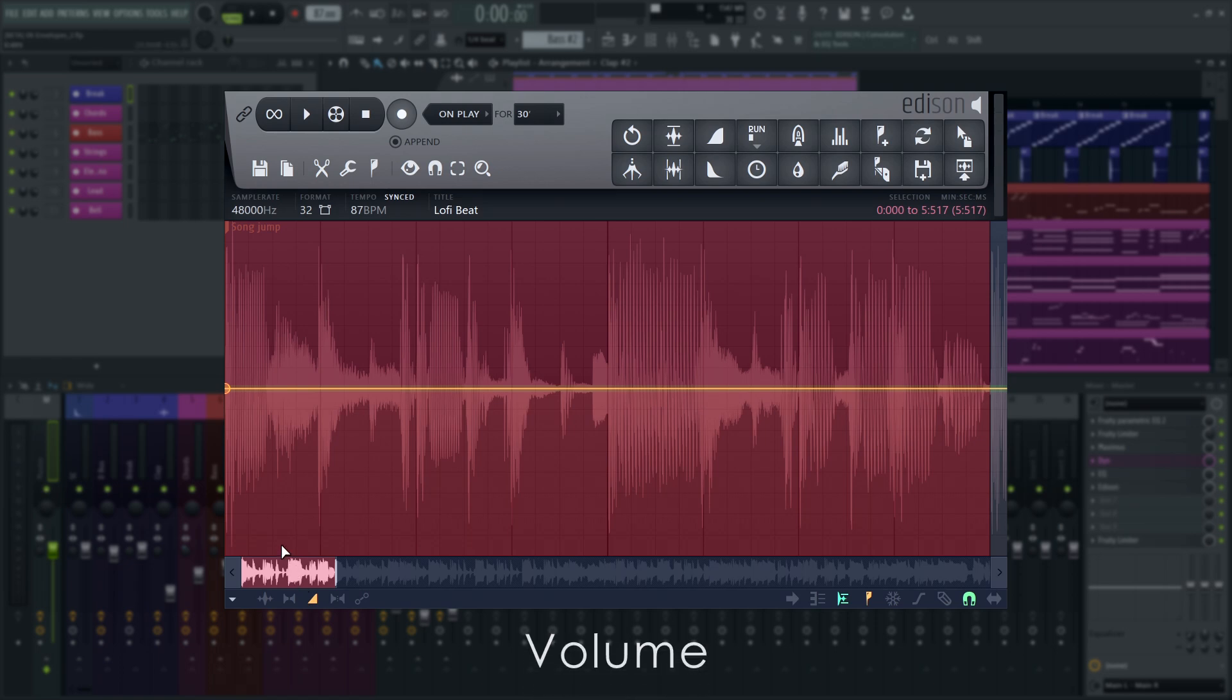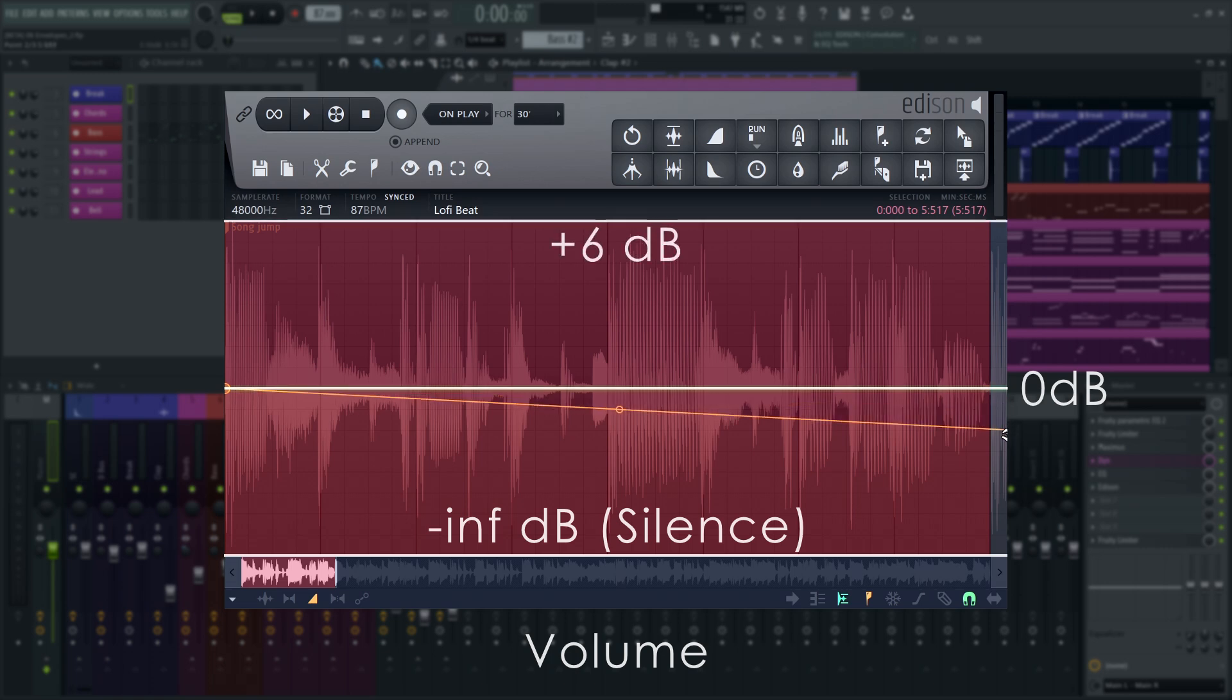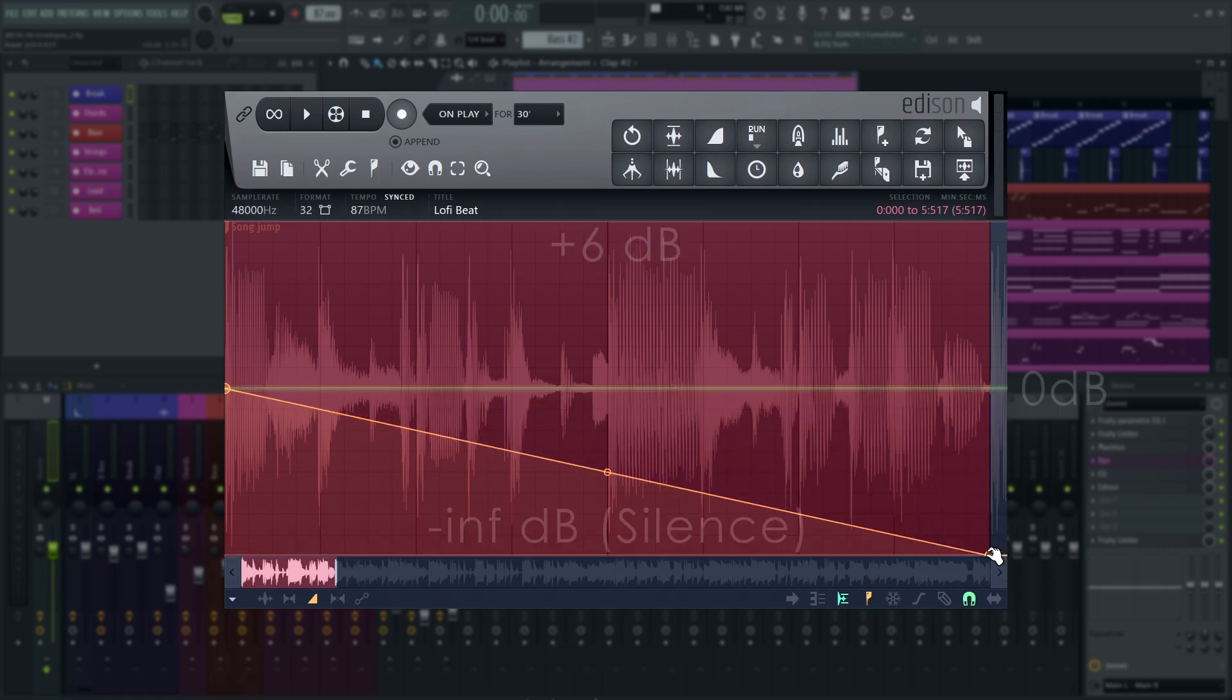When using the volume envelope, minus infinite decibels is at the bottom, zero decibels is in the vertical center, and the top is plus 6 decibels.